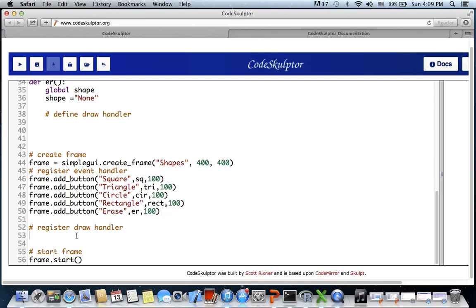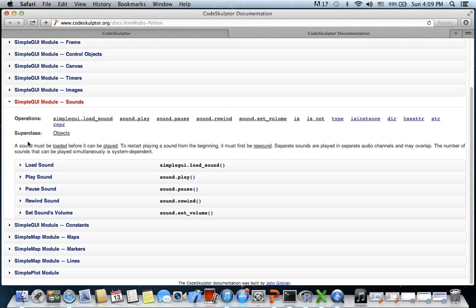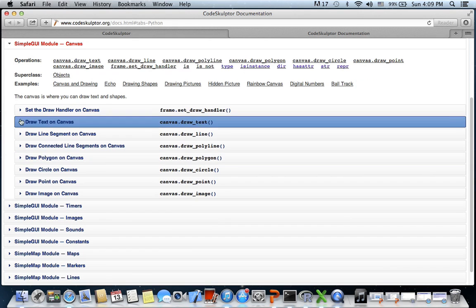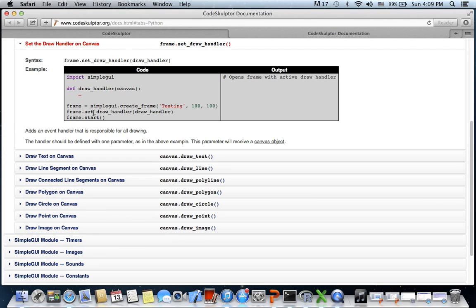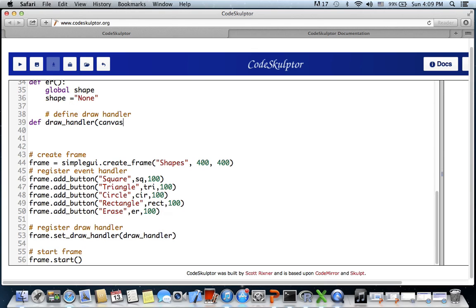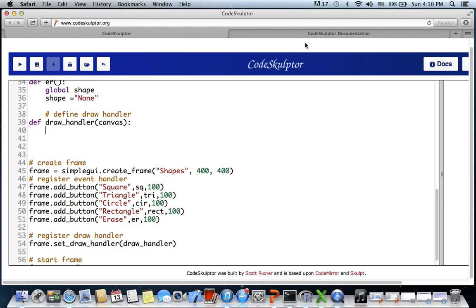Time to work on draw handlers. Let's first register the draw handler using canvas dot set_draw_handler, which will call the draw handler function for us. We define the draw handler and pass canvas as a parameter, because that is where the updates will go. Next we will draw the shapes.